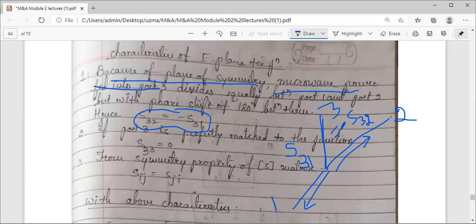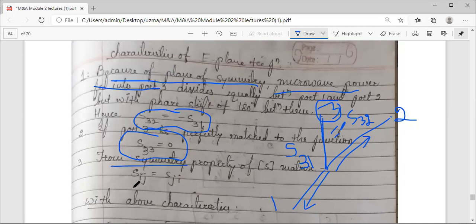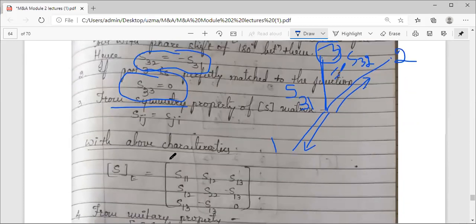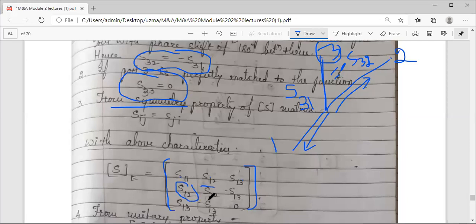The second characteristic: port 3 is assumed to be perfectly matched to the junction, so there will be no reflections towards port 3 — S33 equals zero. Using the symmetric property of a reciprocal network, S_ij equals S_ji. Applying this, we write the 3×3 S-matrix with entries S11, S12, S13, S22, and noting S21 equals S12 by reciprocity.